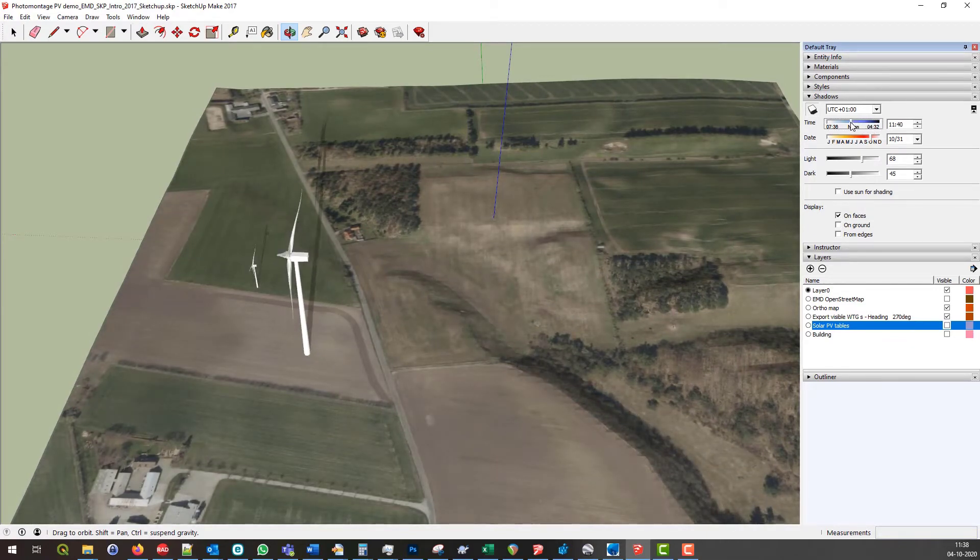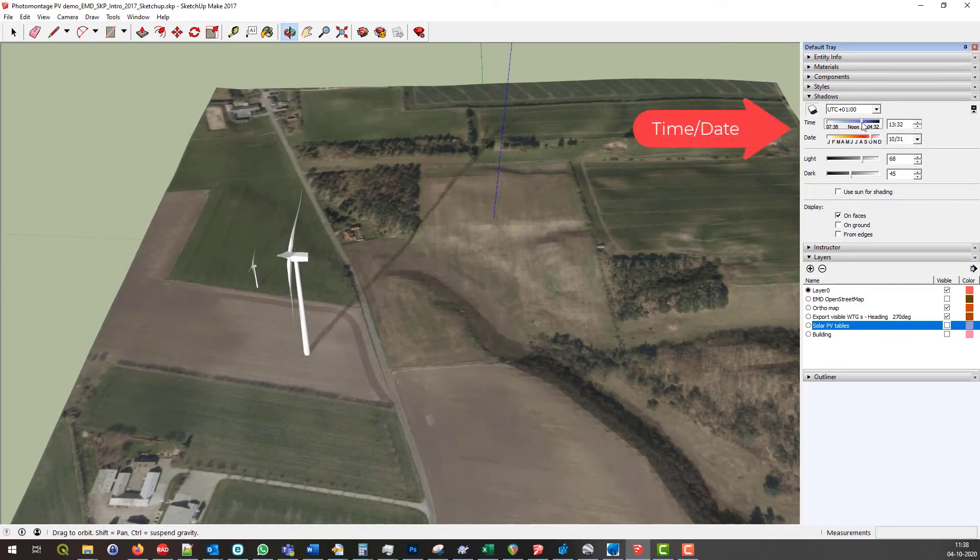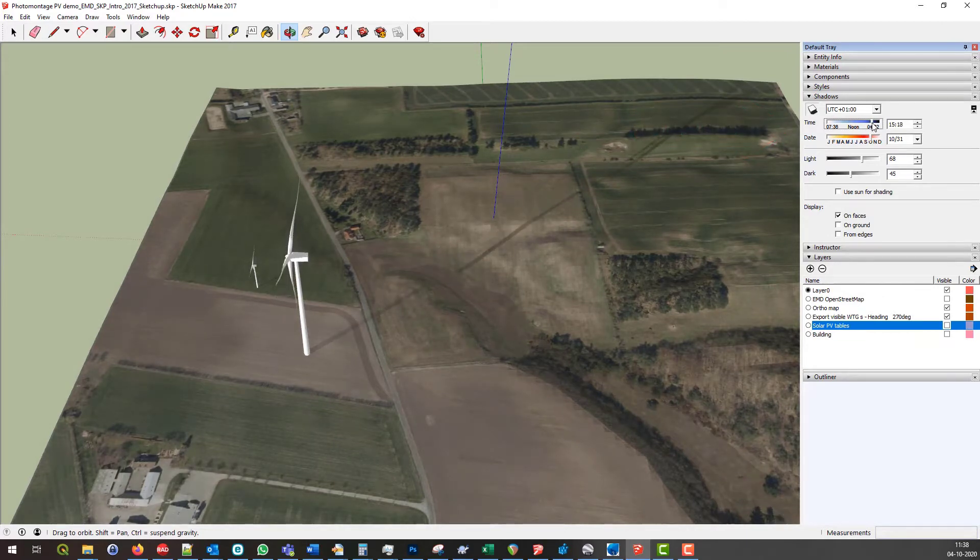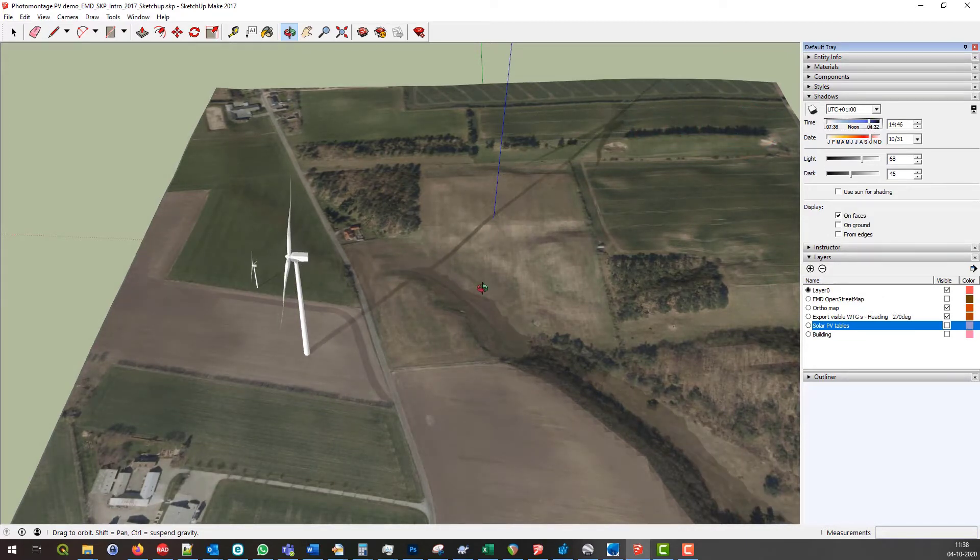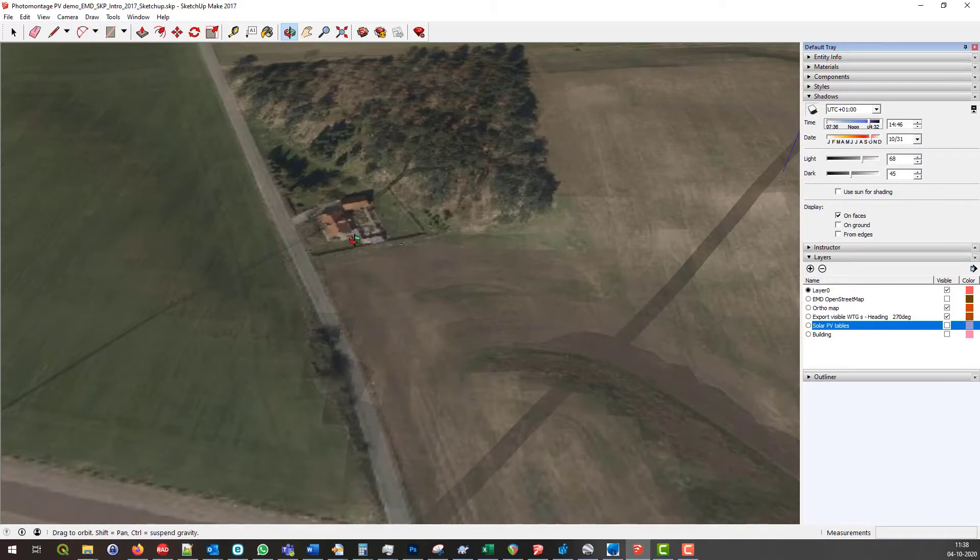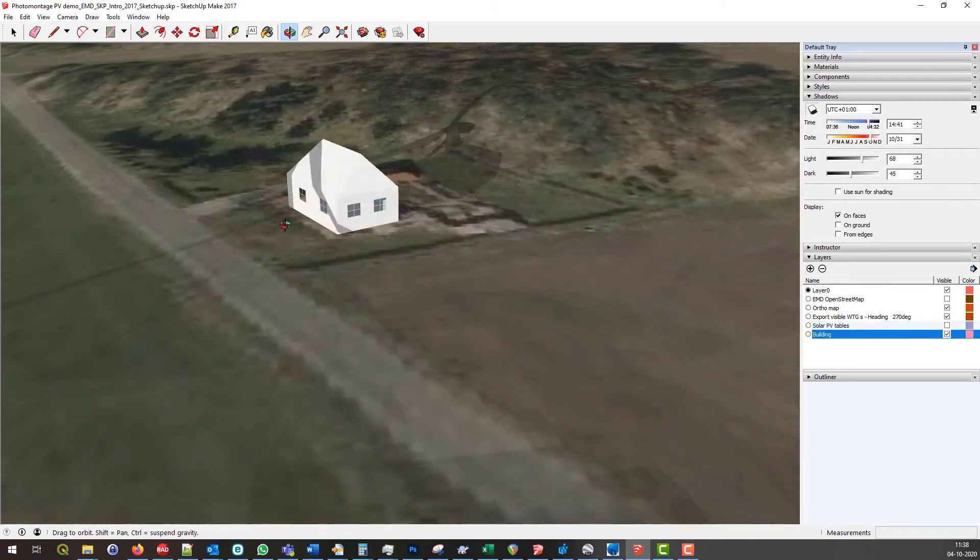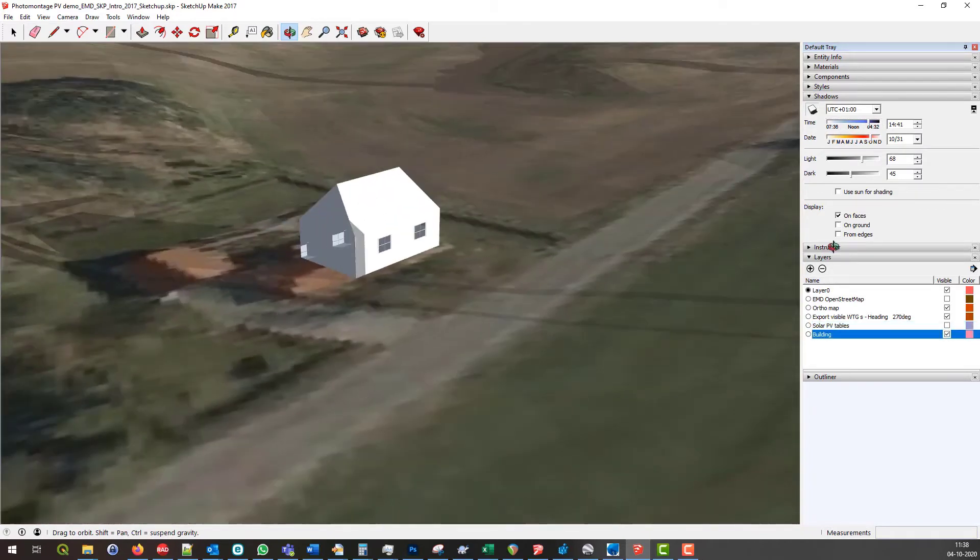SketchUp has a shadow engine that is known to be very precise, and the location, date and time is taken into account. Flicker can now be illustrated and evaluated straight on the surface.